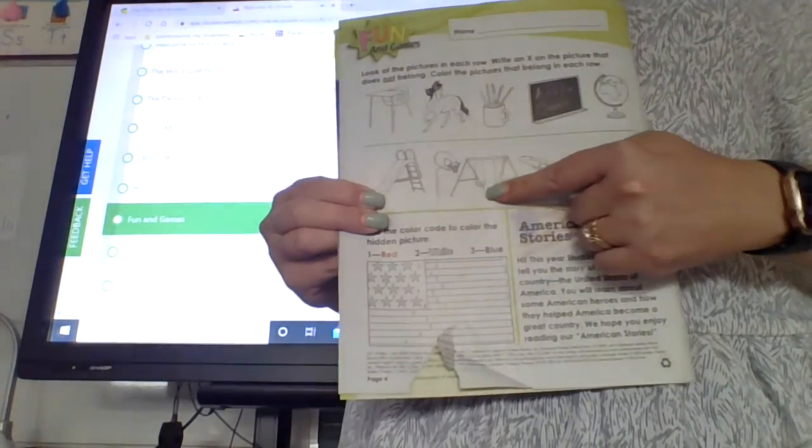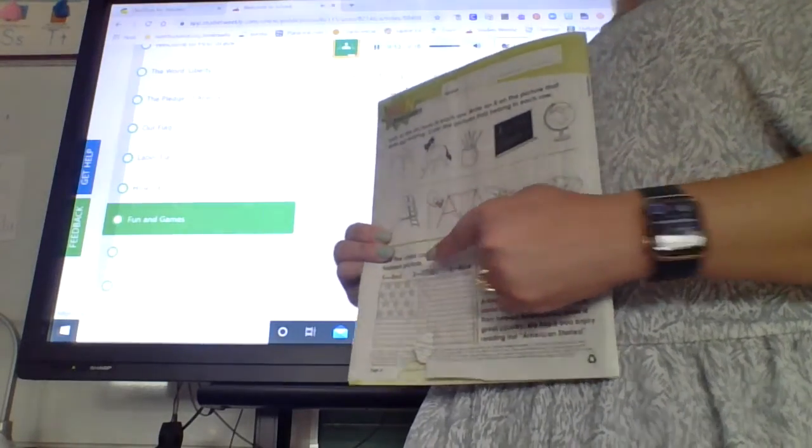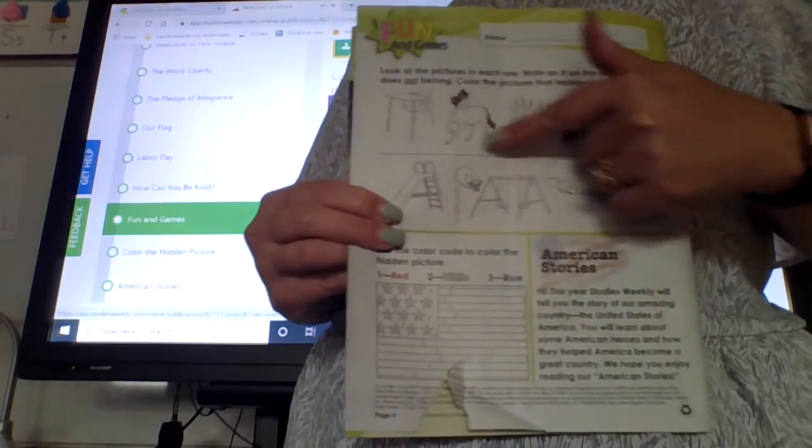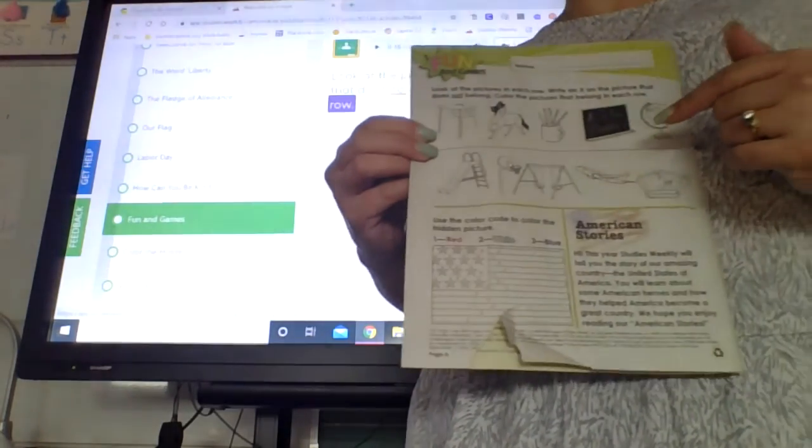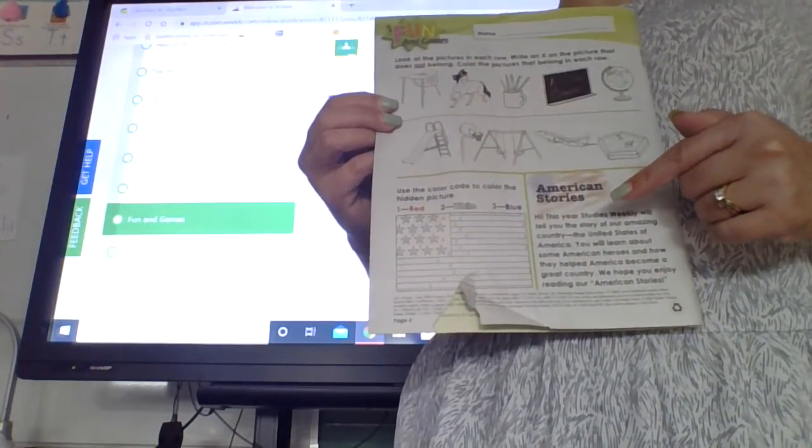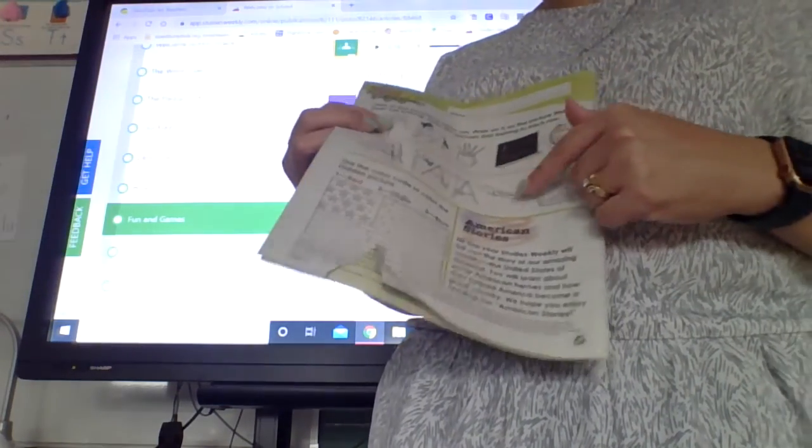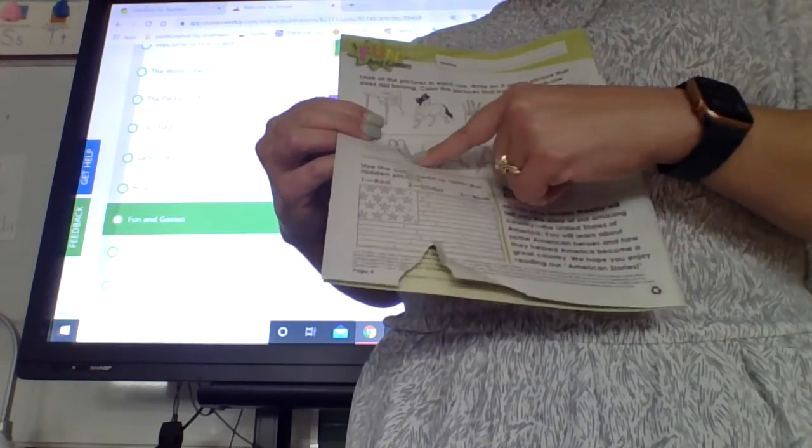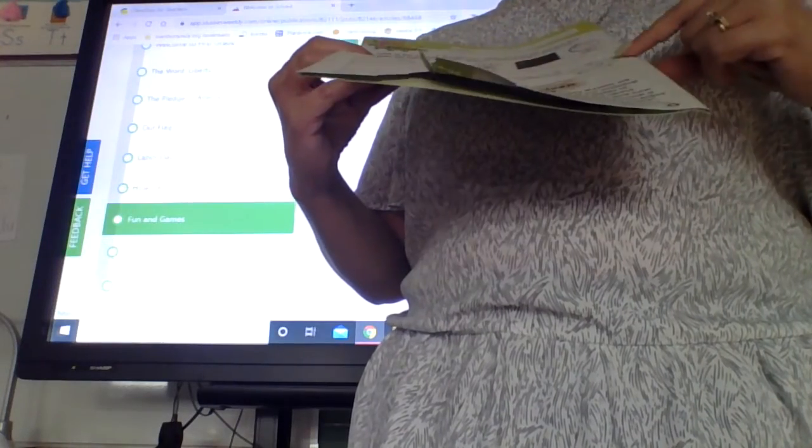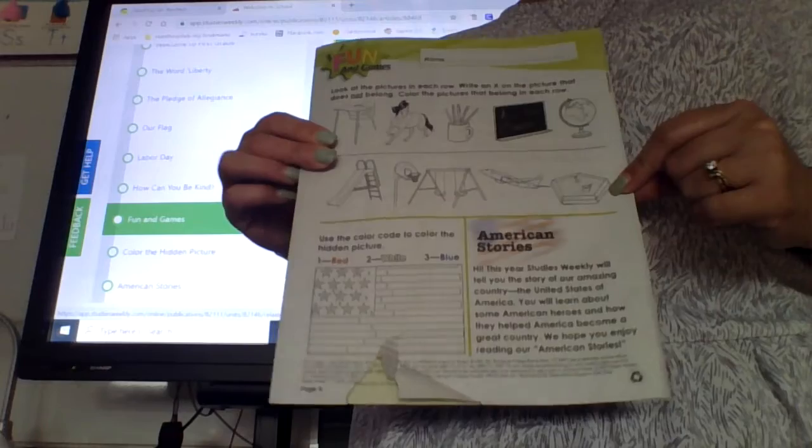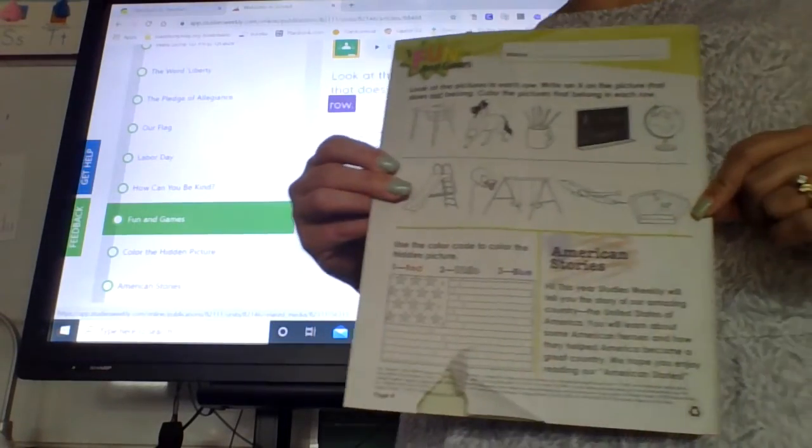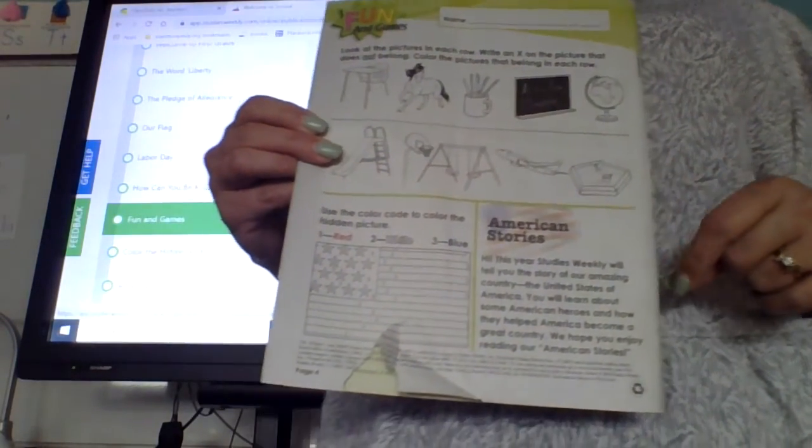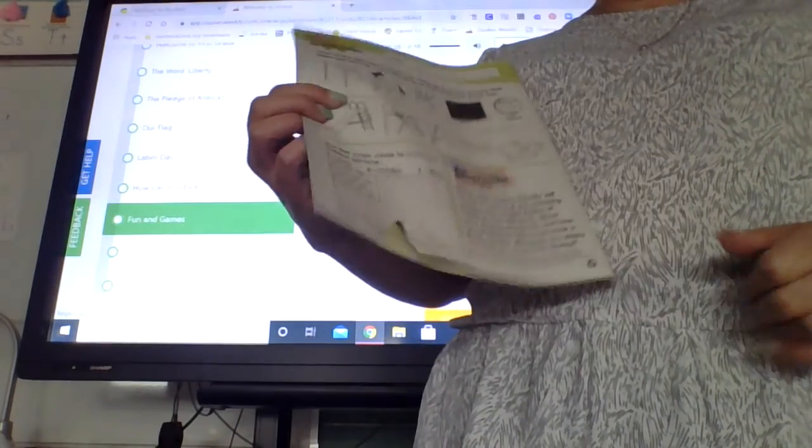Color the pictures that belong in each row. So after you X out the one that does not belong, color the ones that do belong. And I want nice, neat, first grade coloring. In the bottom row we have a slide, a basketball hoop, swings, an airplane, and a sandbox. These might be playground things. What thing does not go on a playground? X it out and color the things that do belong.